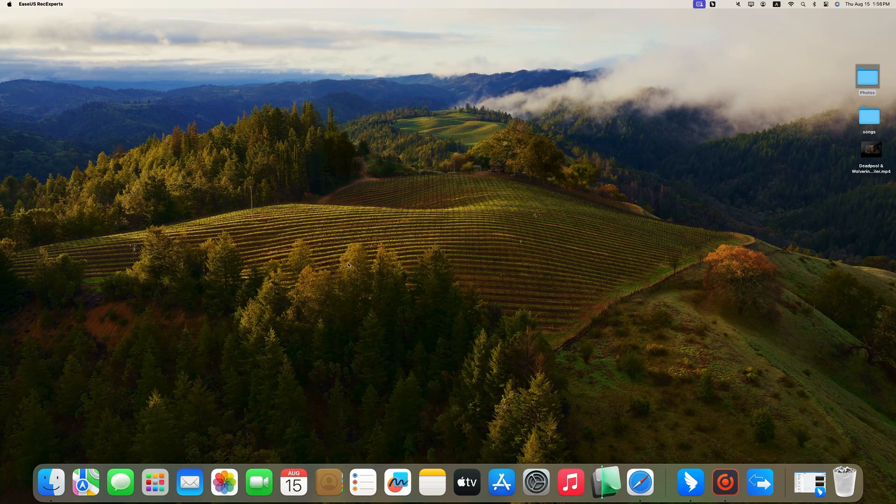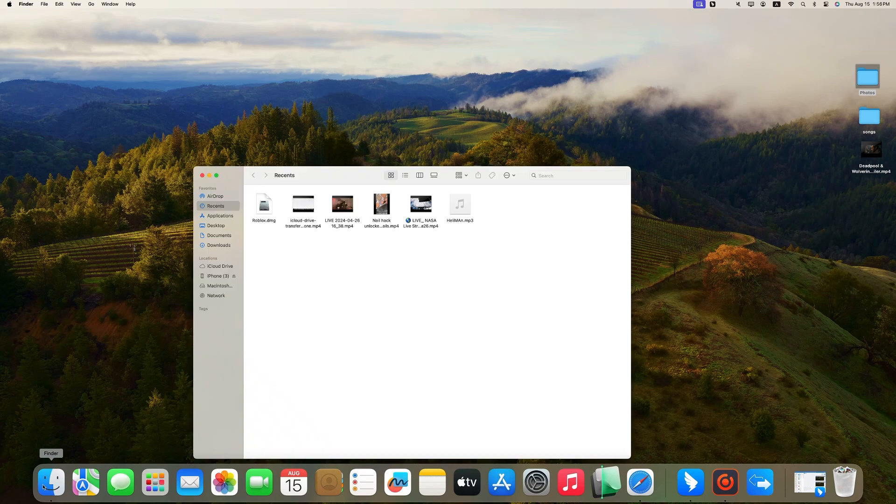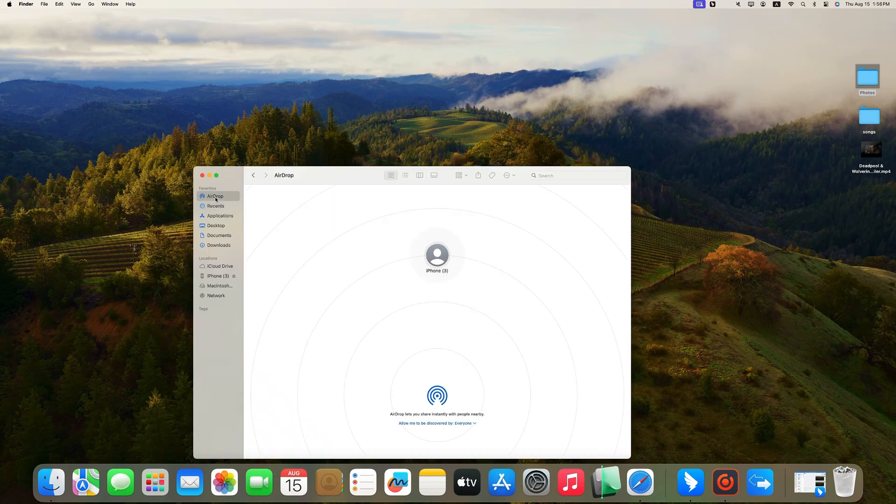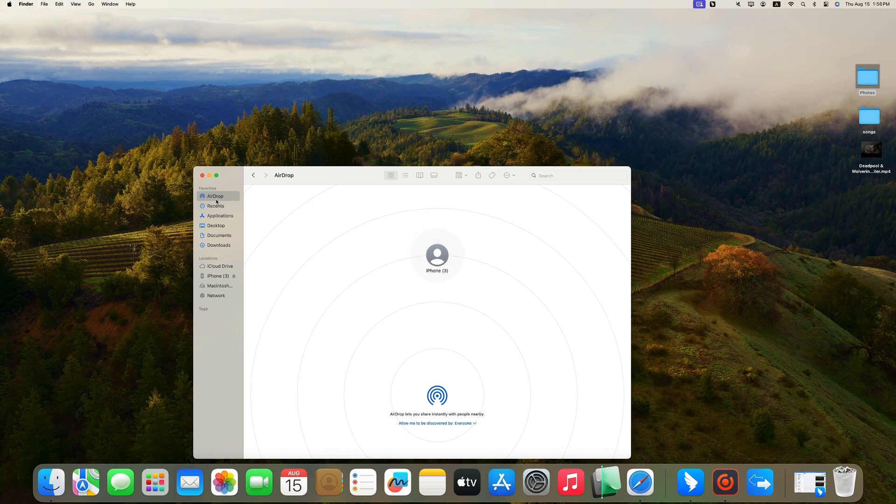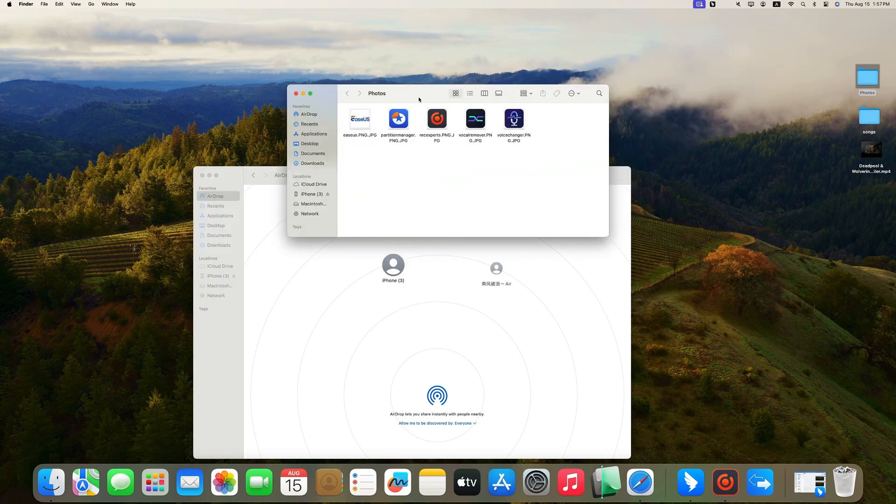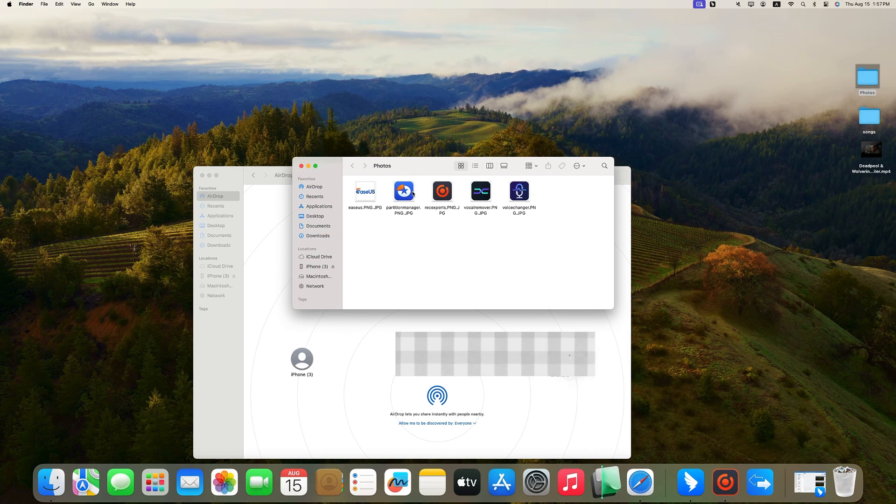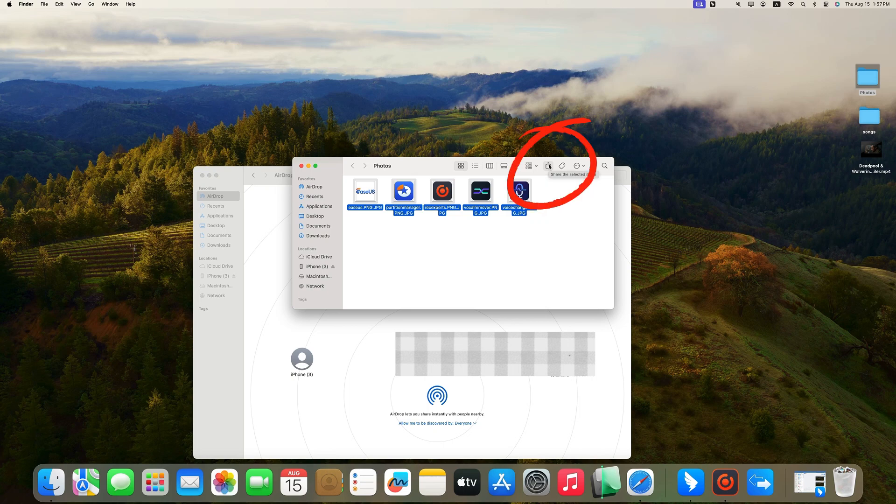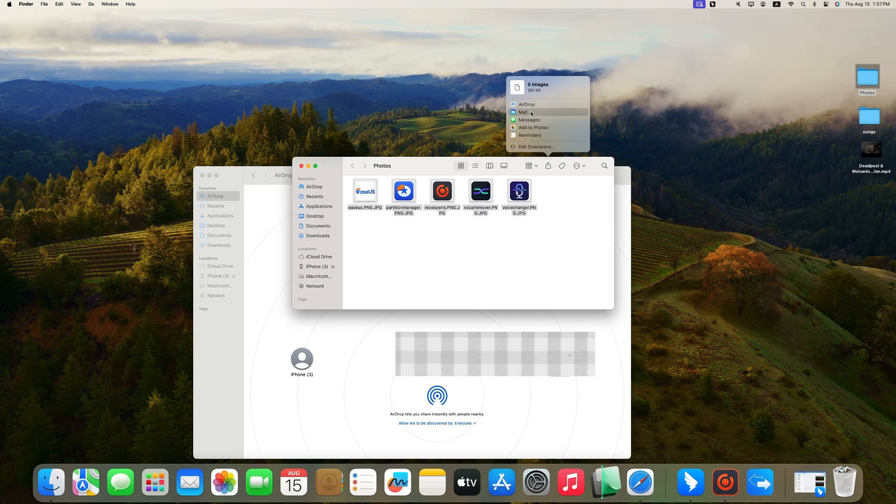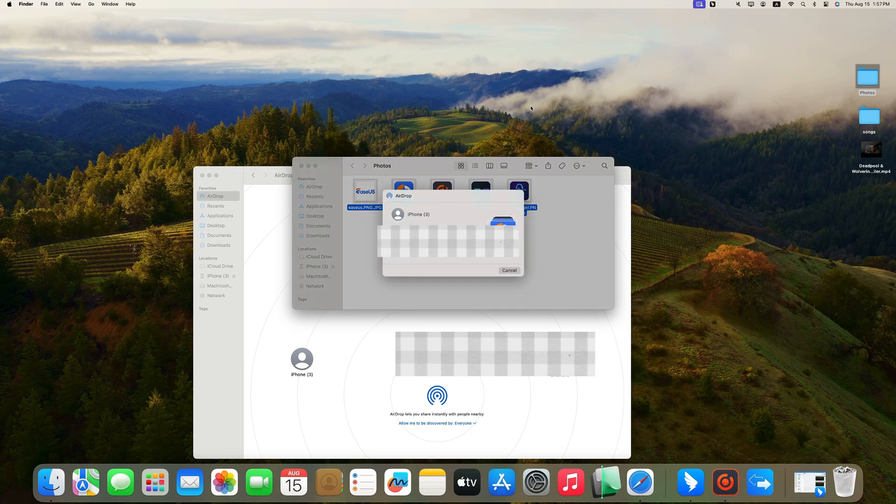Then Launch Finder on your Mac, click AirDrop, and it will search for the nearby devices. Next, open the folder and select the photos or videos you want to move to iPhone. Click the Share icon on the menu bar, and choose AirDrop. From a list of devices, click on your iPhone.